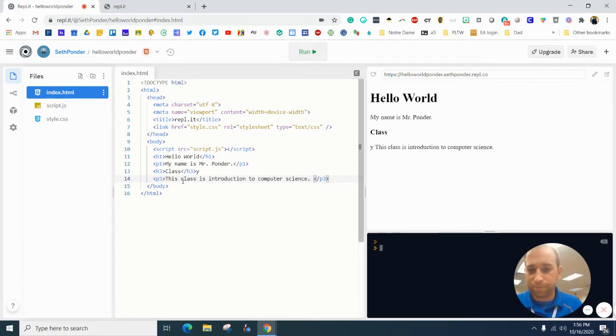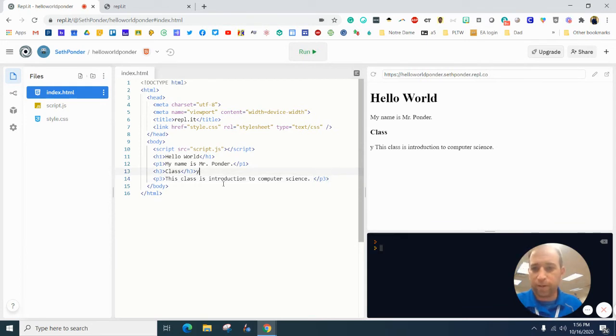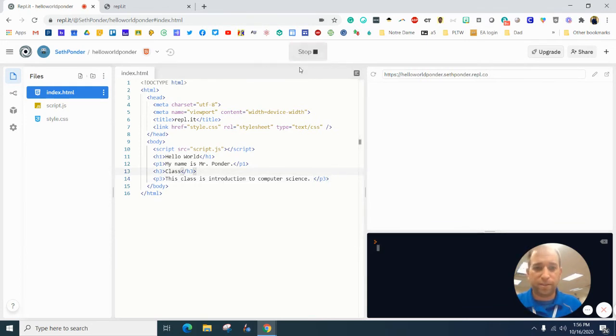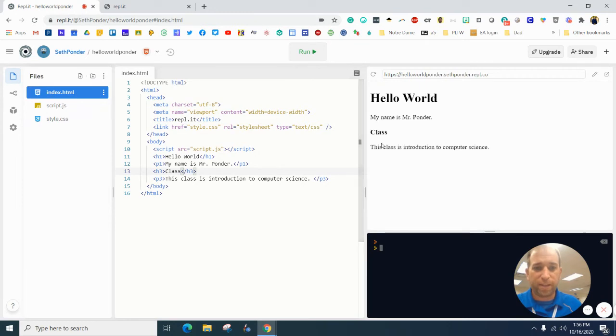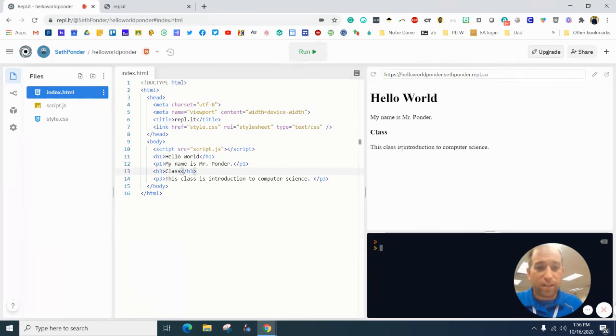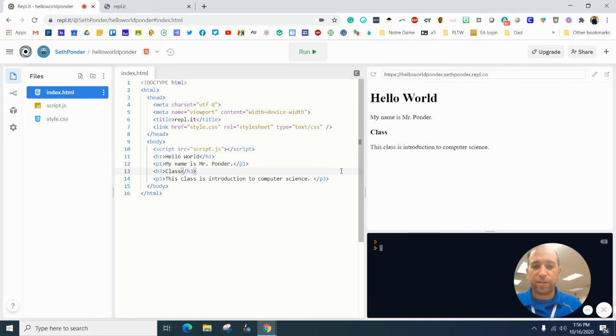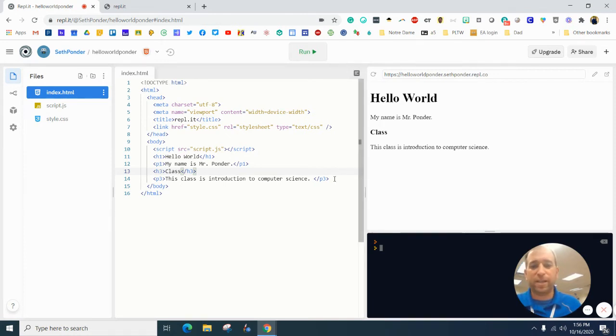All right. Got a Y there I need to take out. I don't know how that got there. Okay. Here we go. So this class is introduction to computer science. You can see that the H3 is about half the size as the H1.